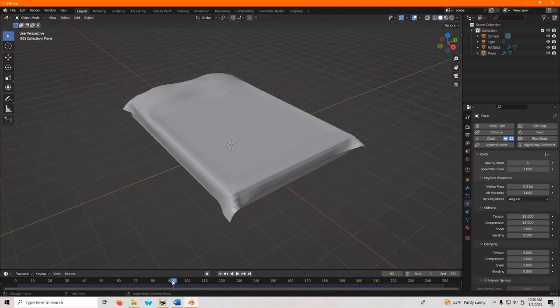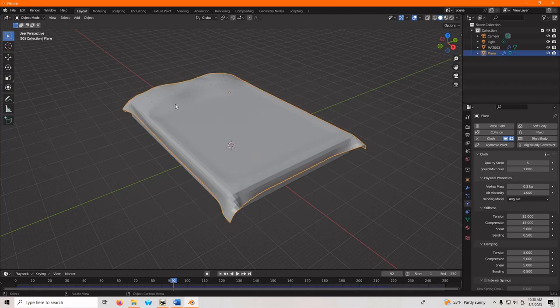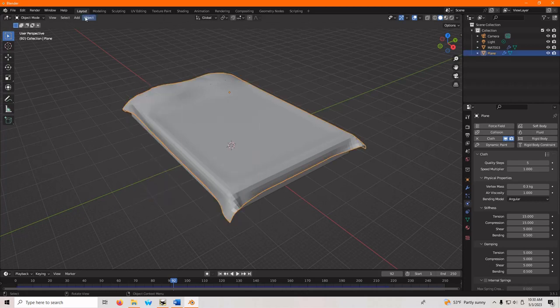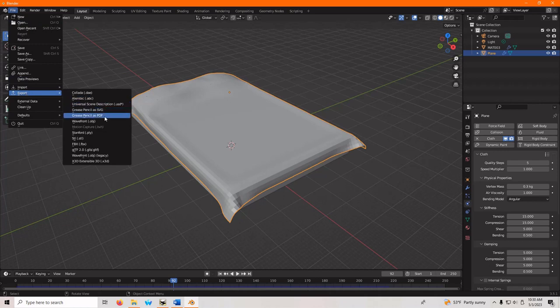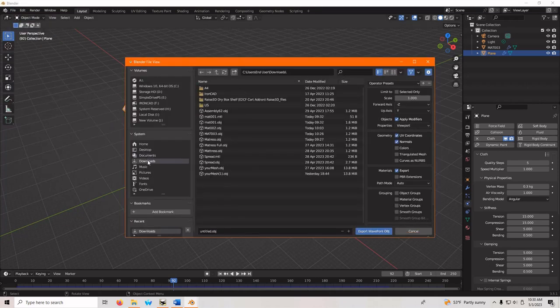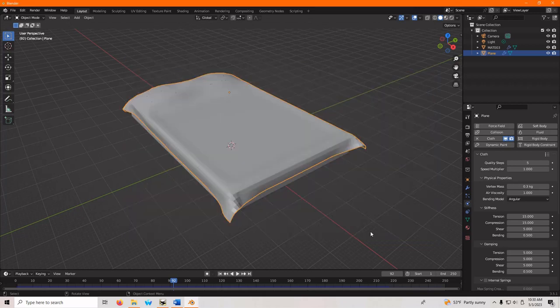But the nice thing is, wherever you like it here, you leave this animation on. And then you hit export. Click the part, go file, export, OBJ. And downloads, and we're going to go Mac 3 Blender. Save. And good.